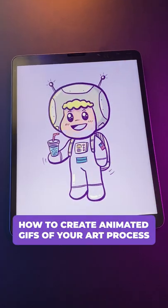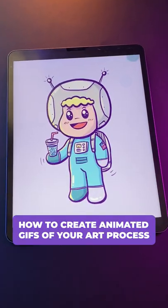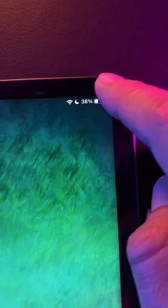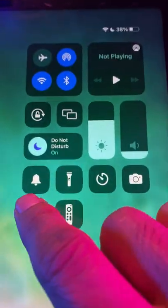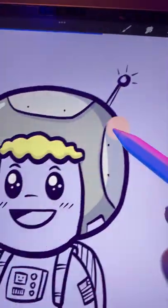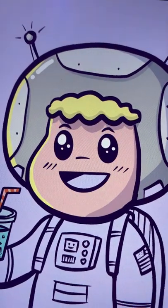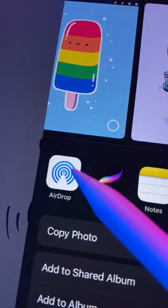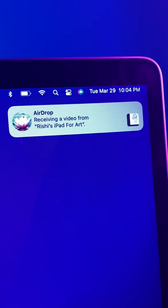Here's how to create animated GIFs of your art process. Step 1: If you're using an iPad, start a screen recording like this. Now record yourself working in an app like Procreate. After that, stop the recording and airdrop the video to your Mac or PC.